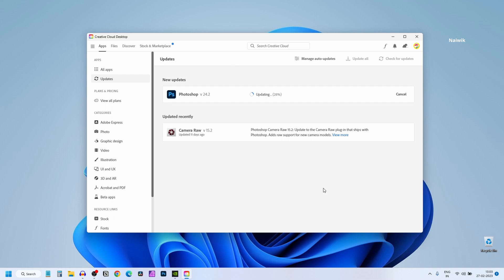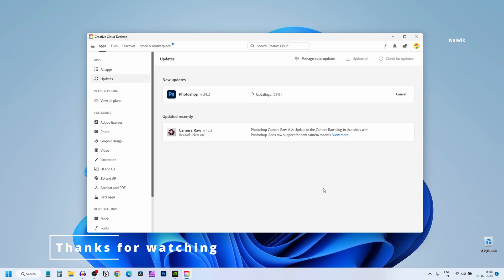So that's it guys. In this way you can update and enable auto-updates for Photoshop. Hope you like this video. Please do subscribe to our channel. Thank you.